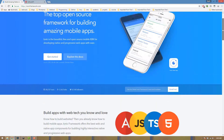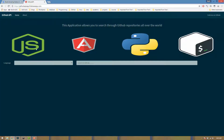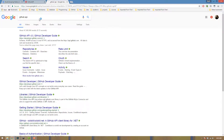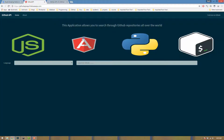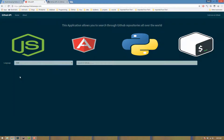We're also looking at Ionic 3. GitHub API is something we can use with different languages. We can use PHP, for example, and we can use a login system.